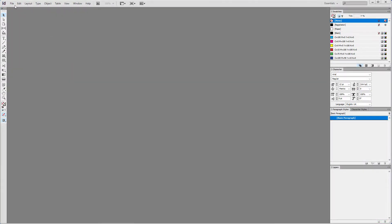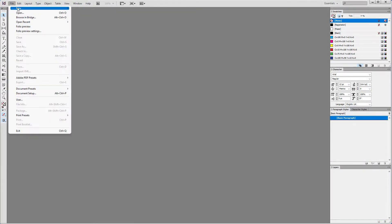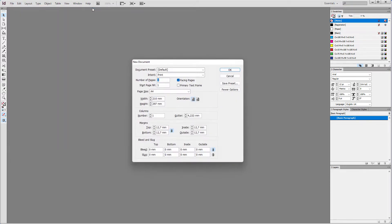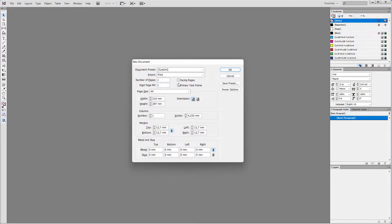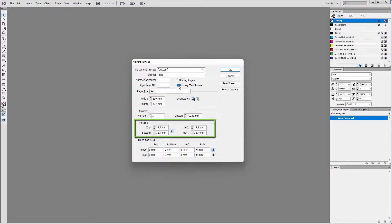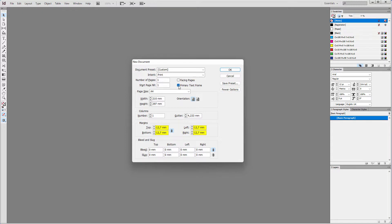In InDesign, I go to File, New, Document. I set the document to a single page. In InDesign, the page size is A4, and the margins are set at 12.7mm. When the margins chain is closed, when you change a value, the value for all 4 margins stay the same.